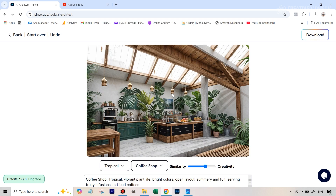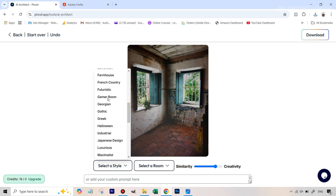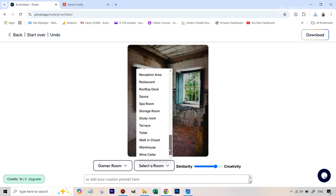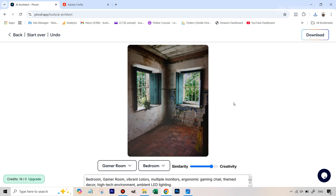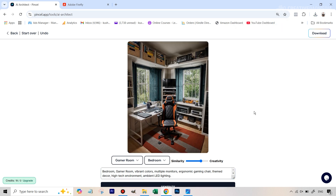Let's say this is one of the rooms of a new house we've bought or rented and we want to turn it into a gamer room. We upload the image, select a style — they actually have a gamer room style, so we select that. We can select the room type as bedroom since it'll be a bedroom as well as a gamer room. We'll try 0.7 on the creativity slider this time. The results look really cool — it has that modern gamer feel with a chair and all the other elements.